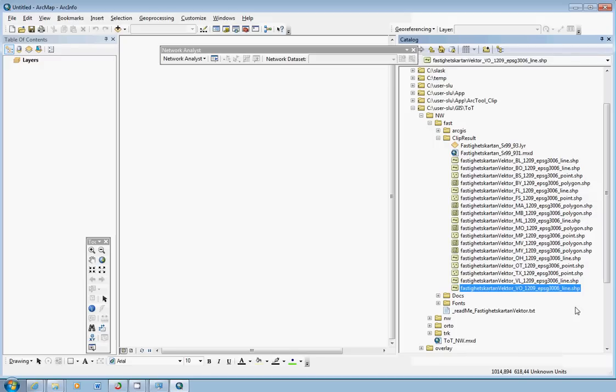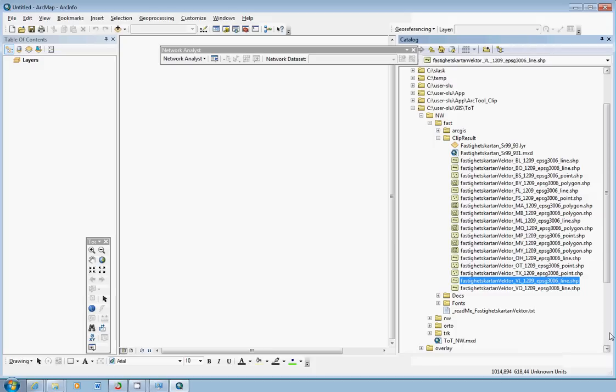And the other shapefile contains other roads, and that is roads not for vehicle transport. That could be walking paths, bicycle paths and such. Could be important depending on what you'd like to analyze, either transport by vehicle or transport by walking or bicycle. In this case or in this example I will simply use the ordinary road layer or road shapefile.